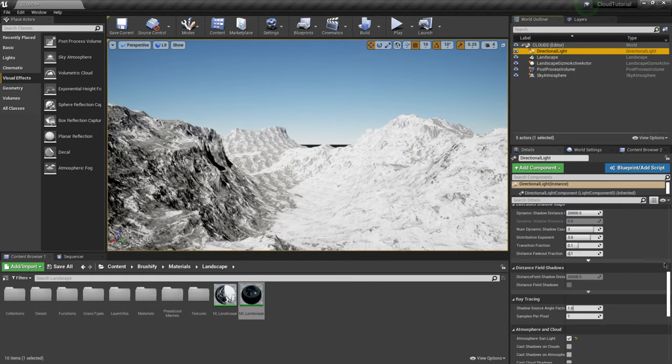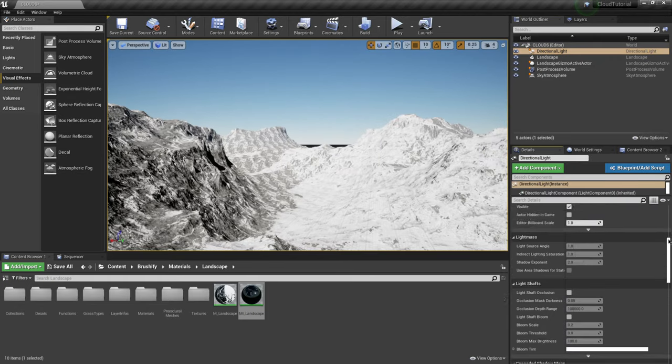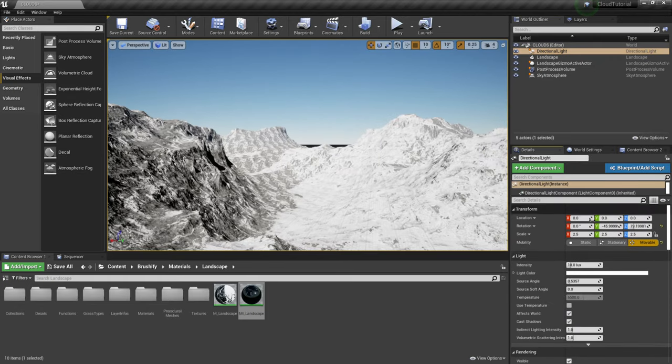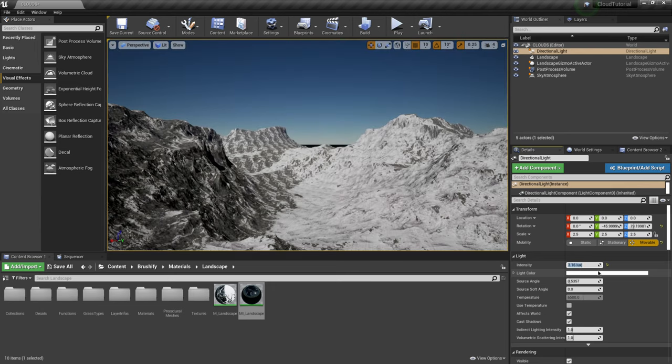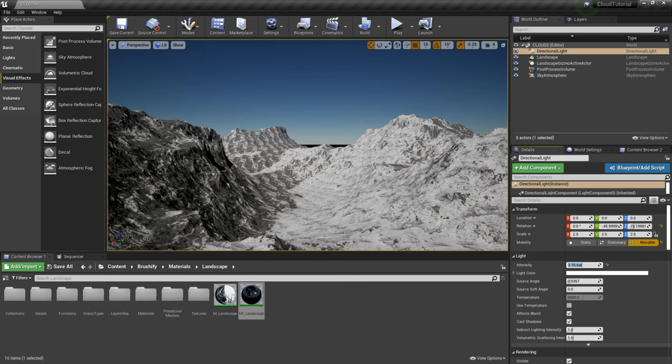All right cool and then I'm going to go back to my directional light. I'm actually going to turn it down a little bit. They say to replicate the sun you actually want to have this at like 3.16 and you see right by default it has it at 10 which is extremely blowing out. So I'm going to bring that down to 3.16 and that gives us a little better lighting situation.